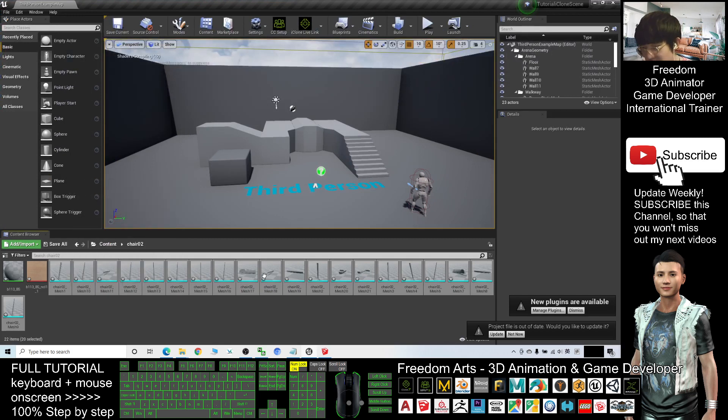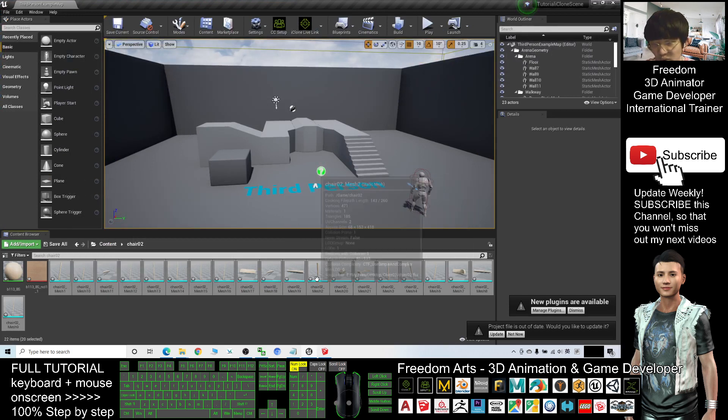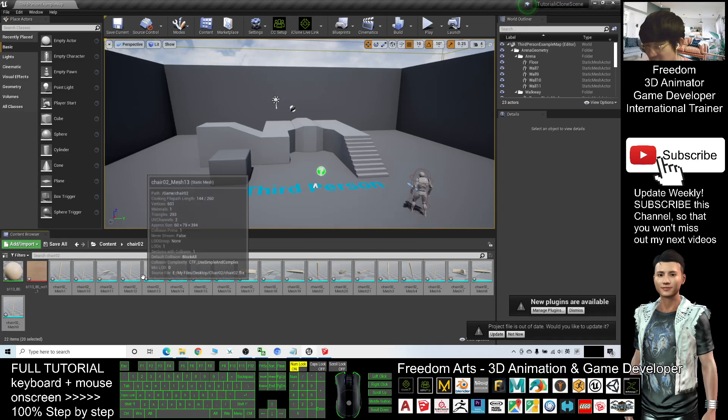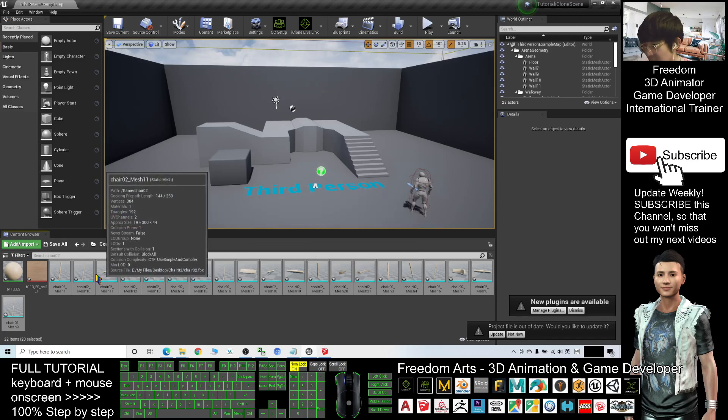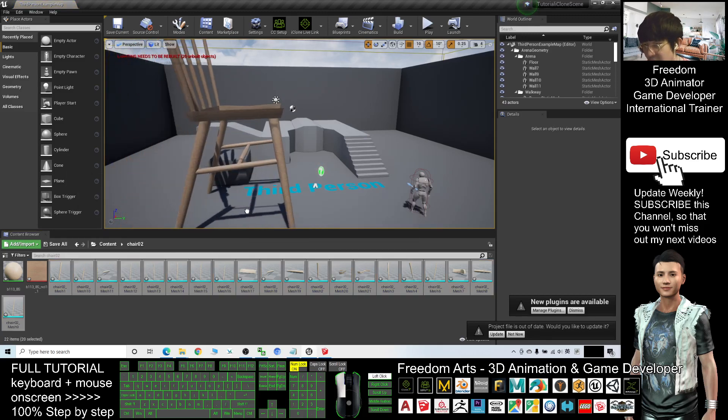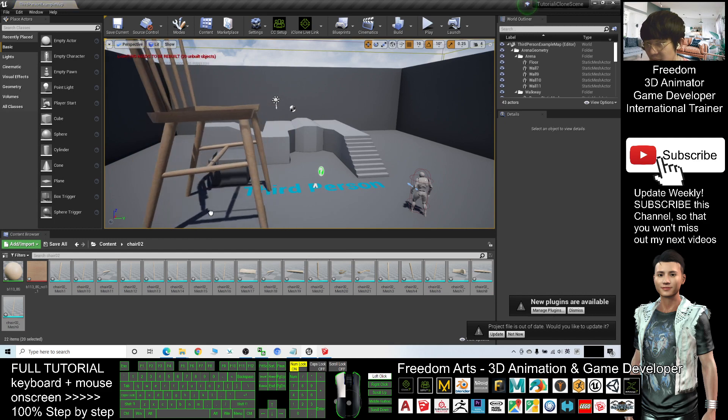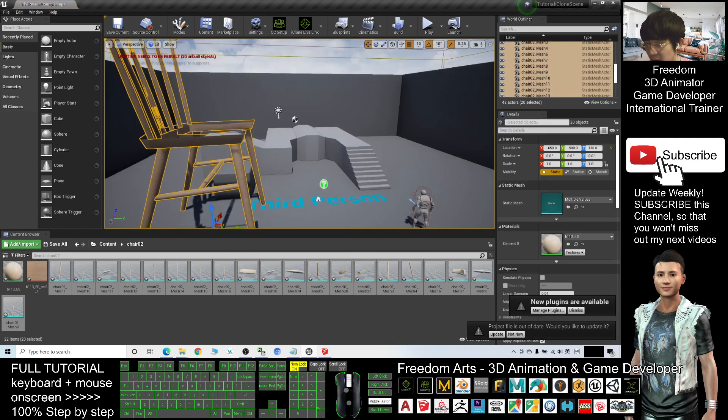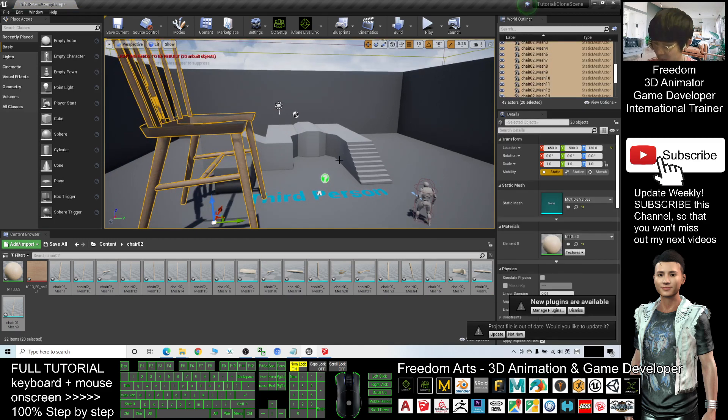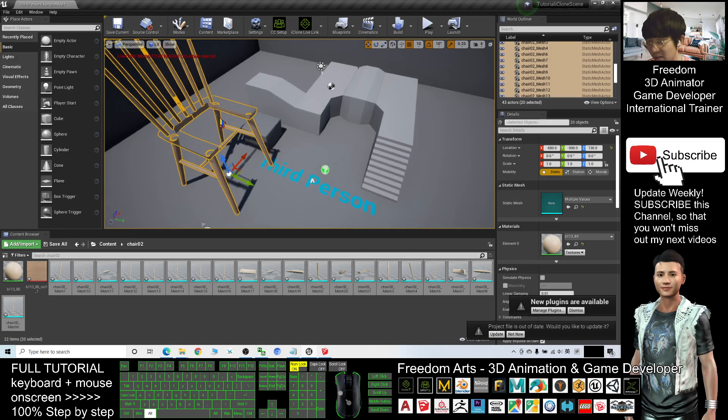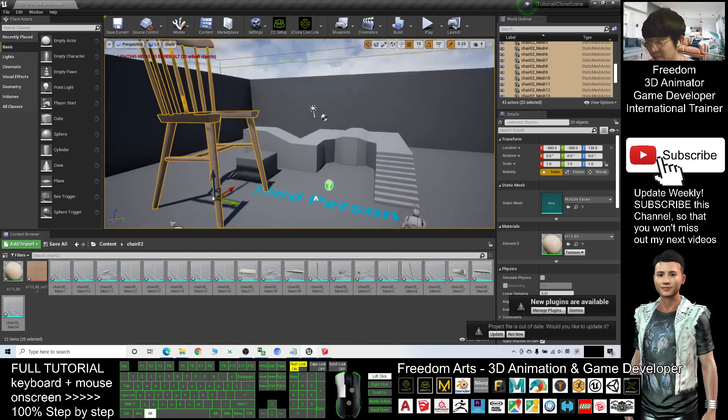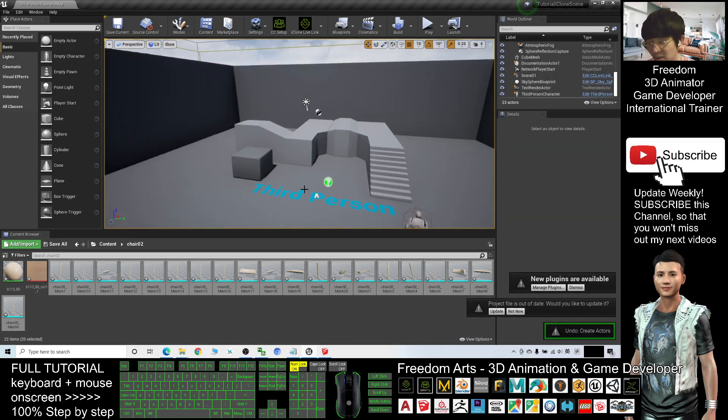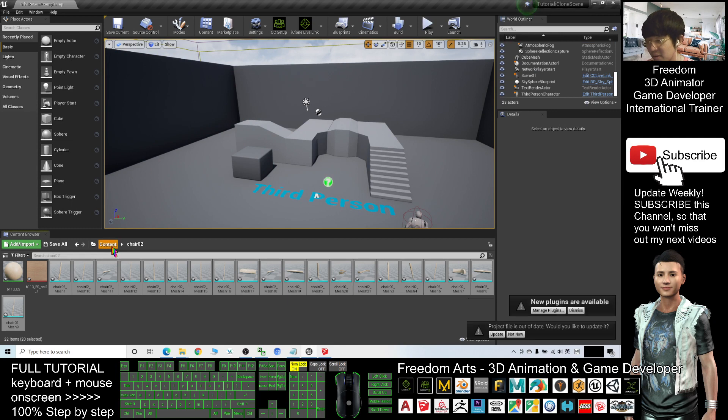Now you can see this chair - it had been separated into so many different meshes. If you drag it out, it is something wrong there. You can see, so I will press Ctrl+Z. I don't want all this.